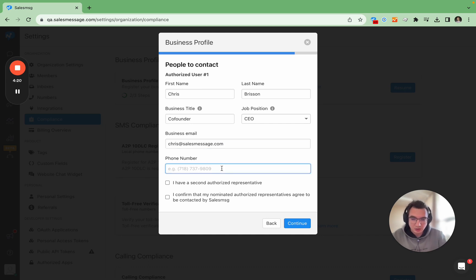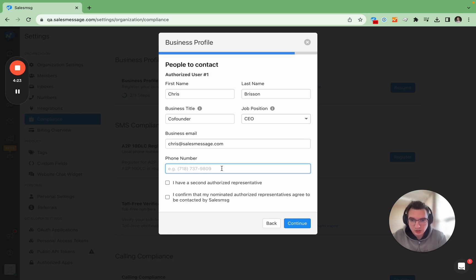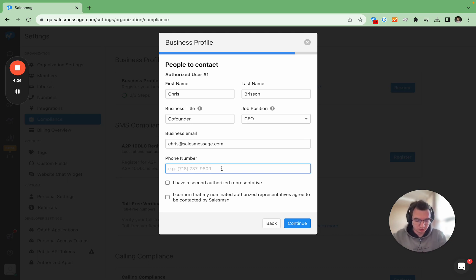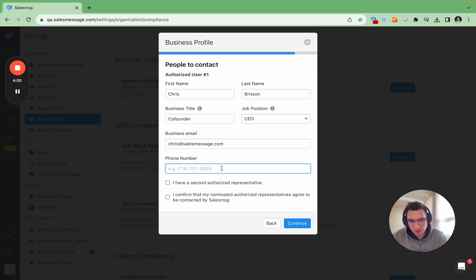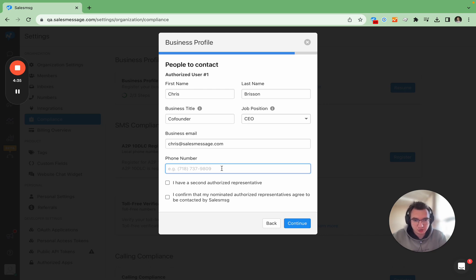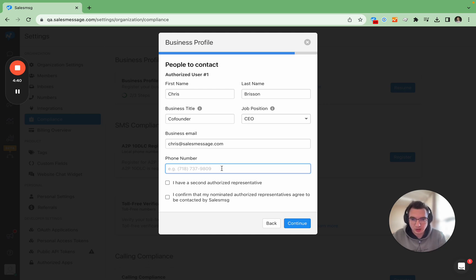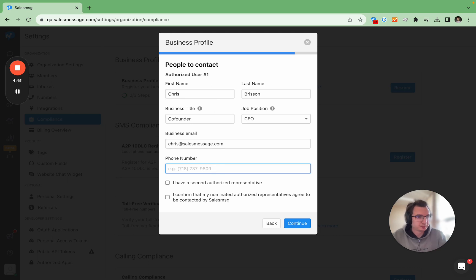And then here what we need is a legitimate mobile phone number because again this may or may not be checked by carriers during the review process. And what you want is to have a person again who is reachable, can be traced back to your business because we already had some of the rejection information for authorized user not being reachable.